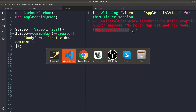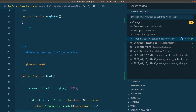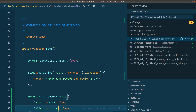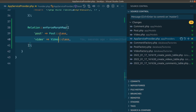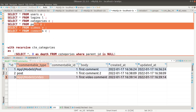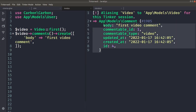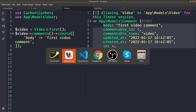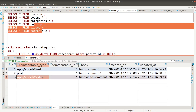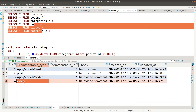Now let me come back to the AppServiceProvider and add 'video' mapped to the Video model. Video is imported at the top. Now if I go back to Tinker and reload, you can see it is successfully saved — and instead of 'App\Models\Video', only 'video' is saved in the database.